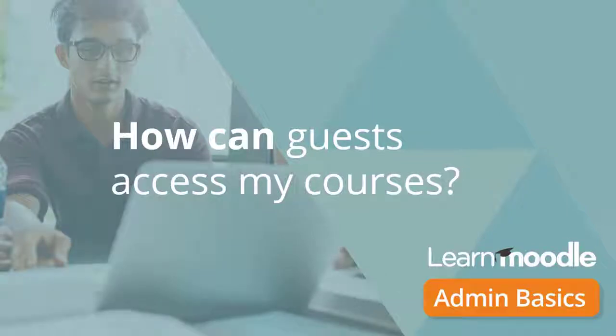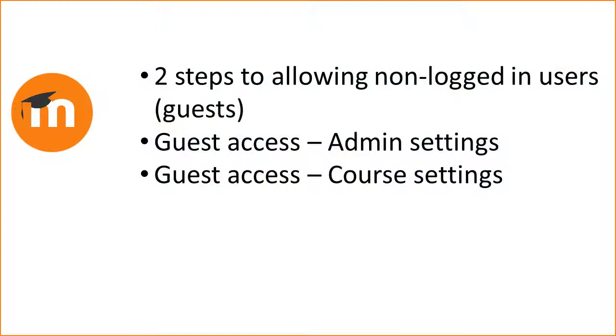How can guests access my courses? If you want some courses on your Moodle site to be visible to non-logged-in users, that is guests, then you need to enable guest access on the site as an administrator and then enable it in the course that you want guests to access.